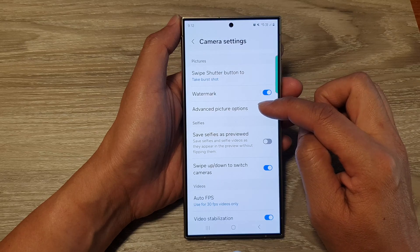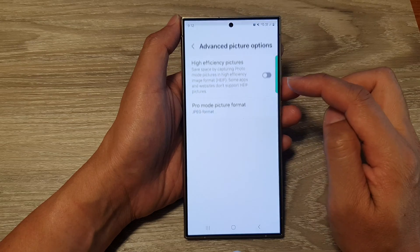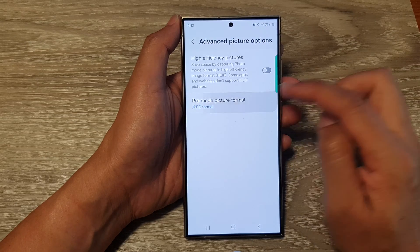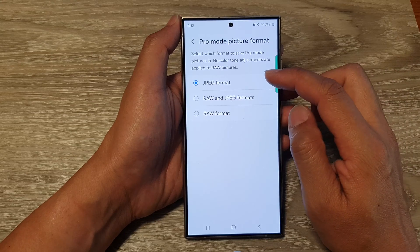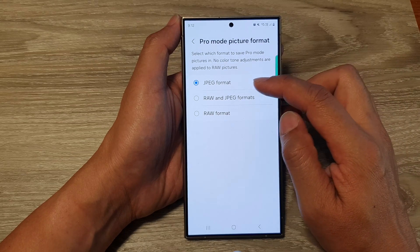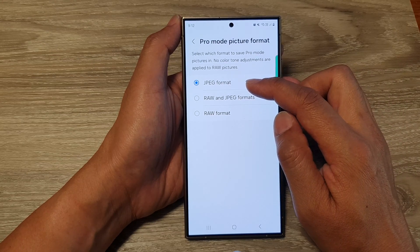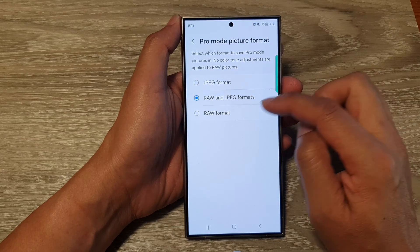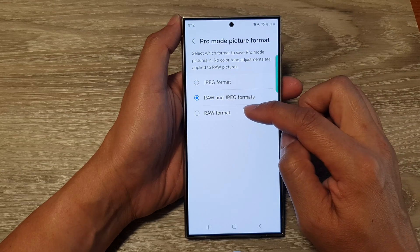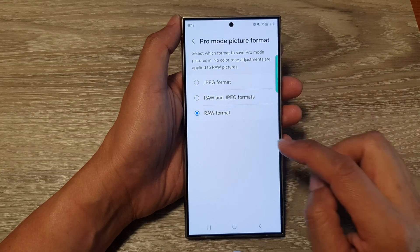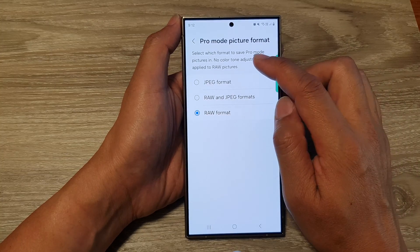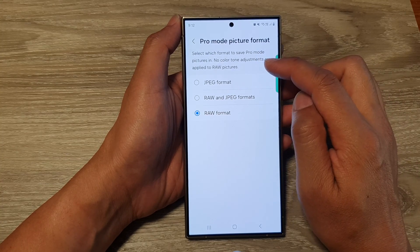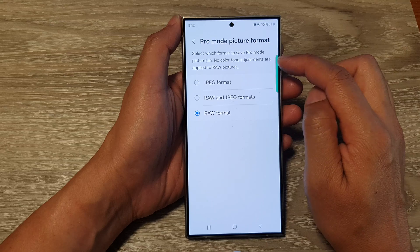In the camera settings, scroll down and tap on Advanced Picture Options. Now in here, tap on Pro Picture Format. On the next page, you can choose JPEG format, RAW plus JPEG format, or just the RAW format. Select which format to save pro pictures in.